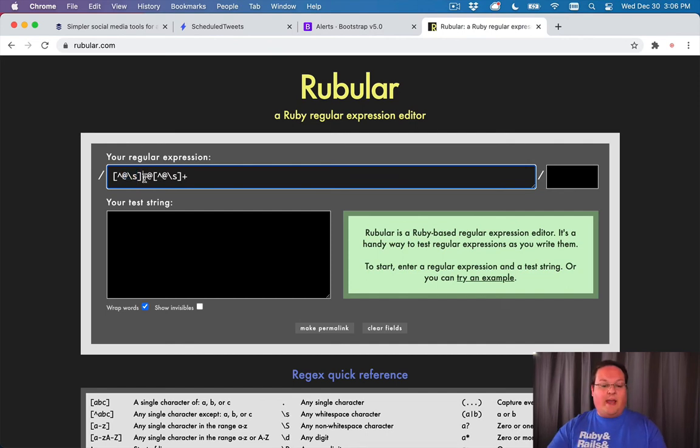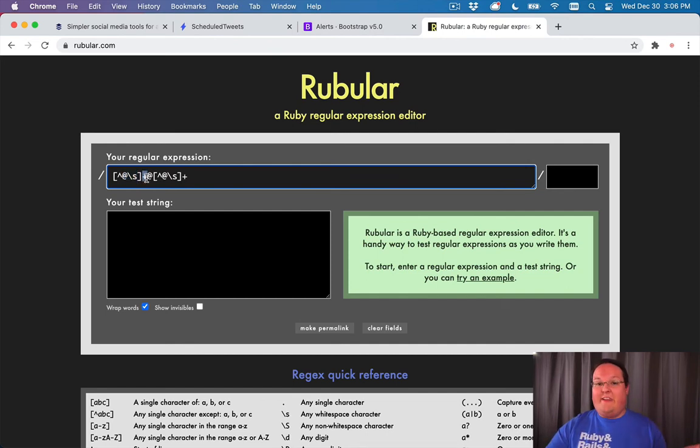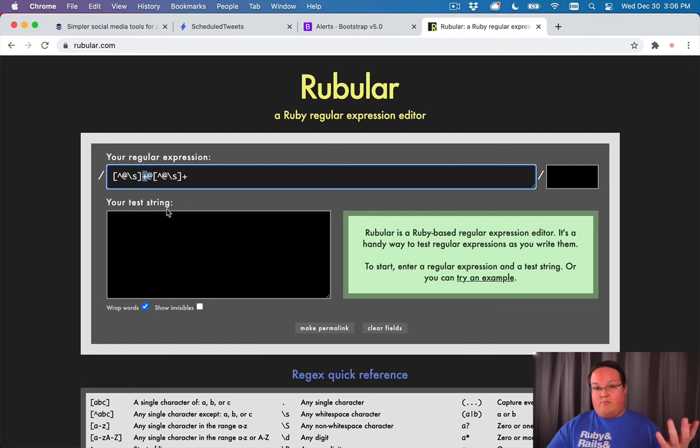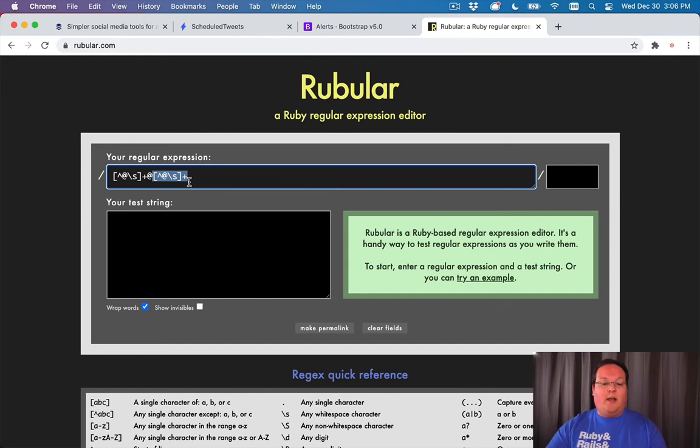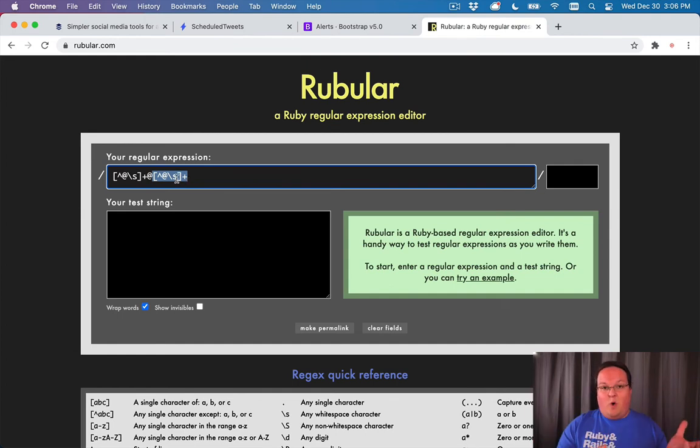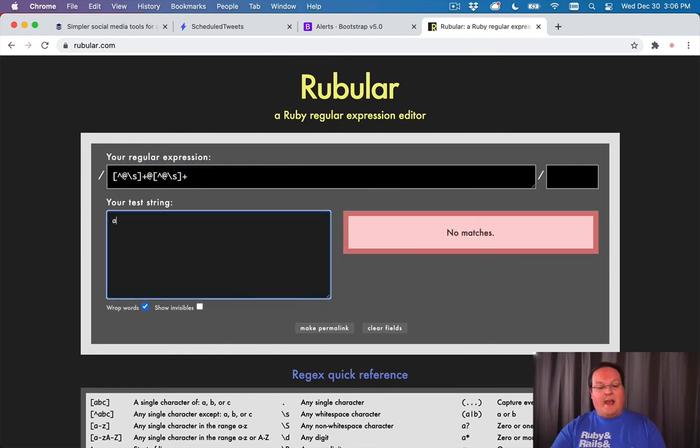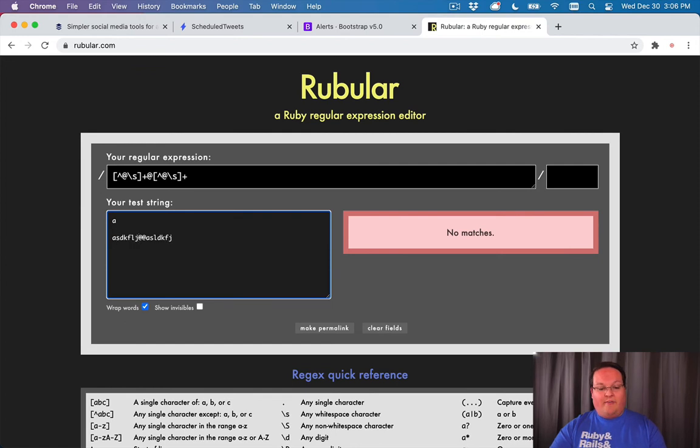Then we have the at symbol, which is just expecting an at symbol. And the same thing before, we want to have anything, at least one that is not a space or an at symbol. So if we say A and AA, that is not going to work. We don't have a valid email address for either of these.